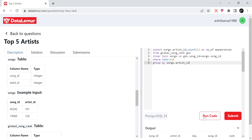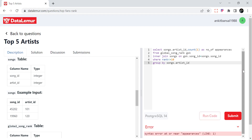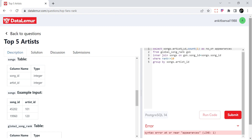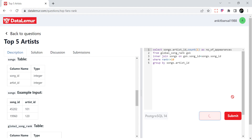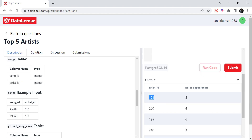Let me run this. There is a syntax error — there's a space in the column name; let's fix it. Now if you see: artist 101's songs have come 5 times, another artist's songs came 4 times, and another came 6 times in the top 10 chart.